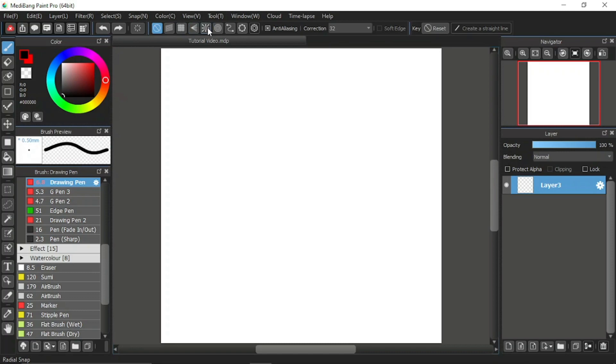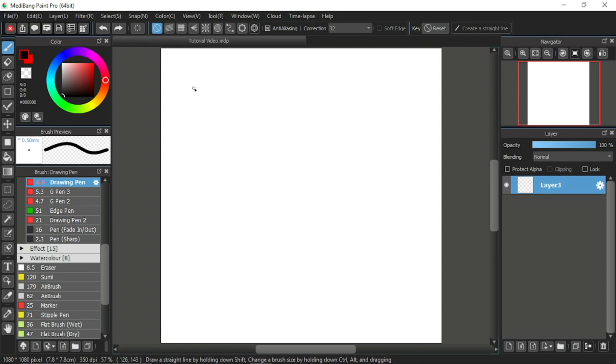The tutorial videos for the snap function will be divided into different parts of different videos that will be uploaded separately. For this Medibang Paint Pro tutorial, I will introduce the snap function, the parallel snap, and the snap setting.